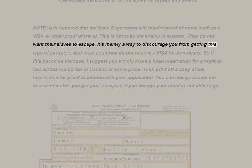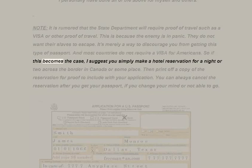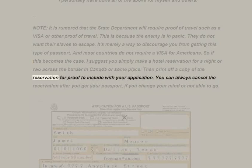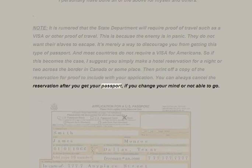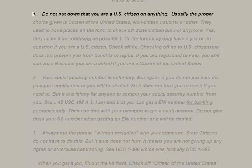Most countries do not require a visa for Americans. If proof of travel becomes required, simply make a hotel reservation for a night or two across the border in Canada or somewhere, then print a copy of the reservation to include with your application. You can always cancel the reservation after you get your passport. Traps to avoid: one — do not put down that you are a U.S. citizen on anything.